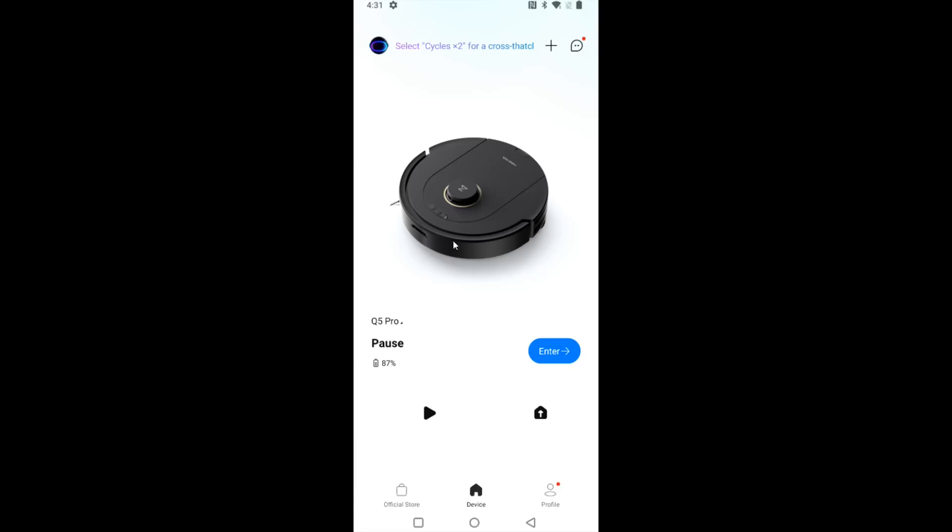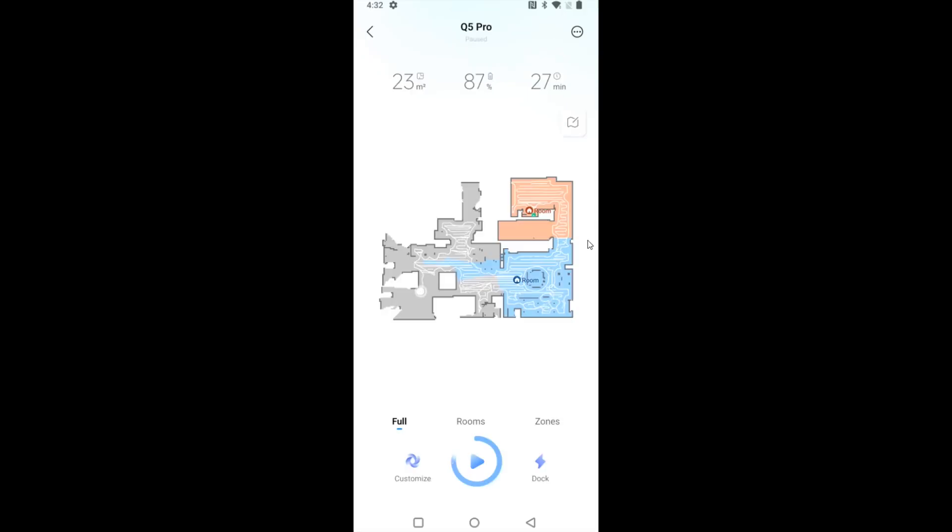Assuming that you've already linked this up with your app, what we're going to do is select the Roborock vacuum that we'd like to set up the scheduled cleaning for. So I'm going to click on my Q5 Pro right here. This is going to take me over to the info page of my Roborock vacuum.